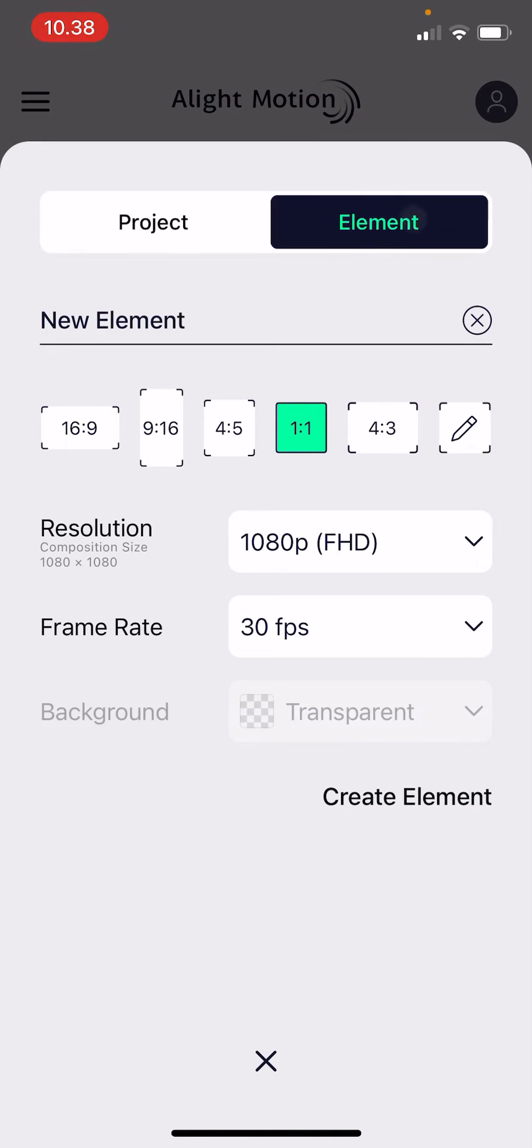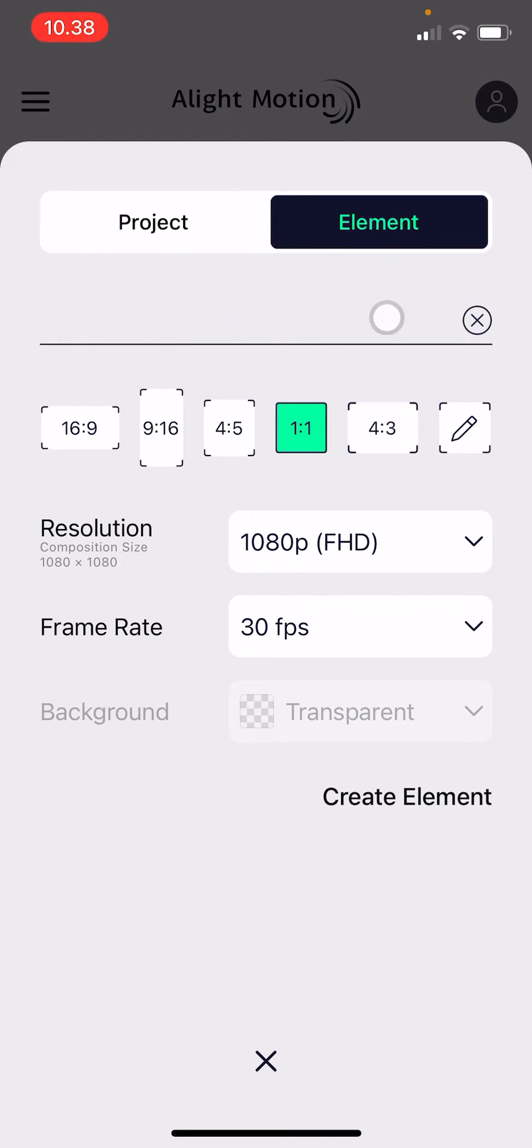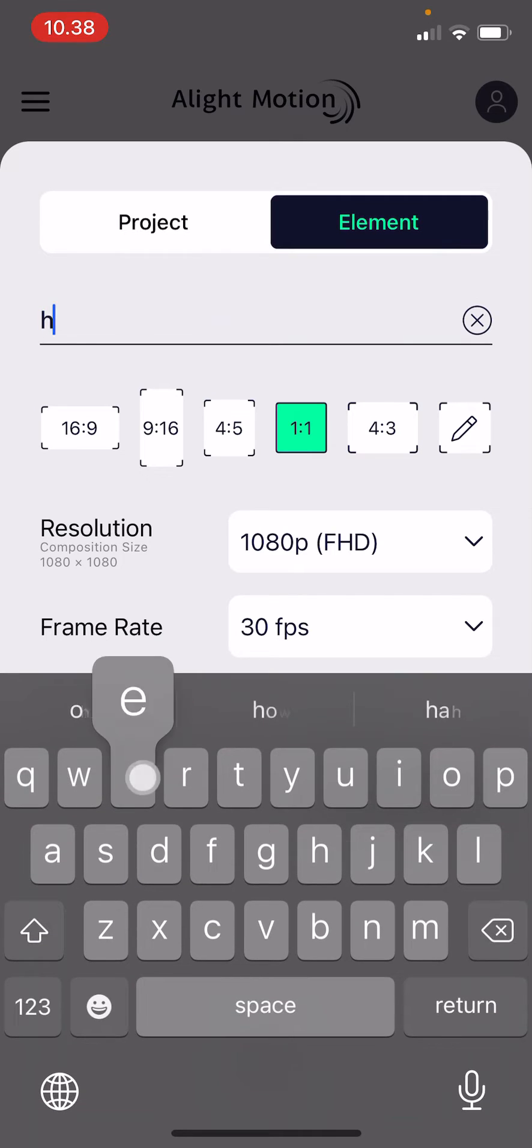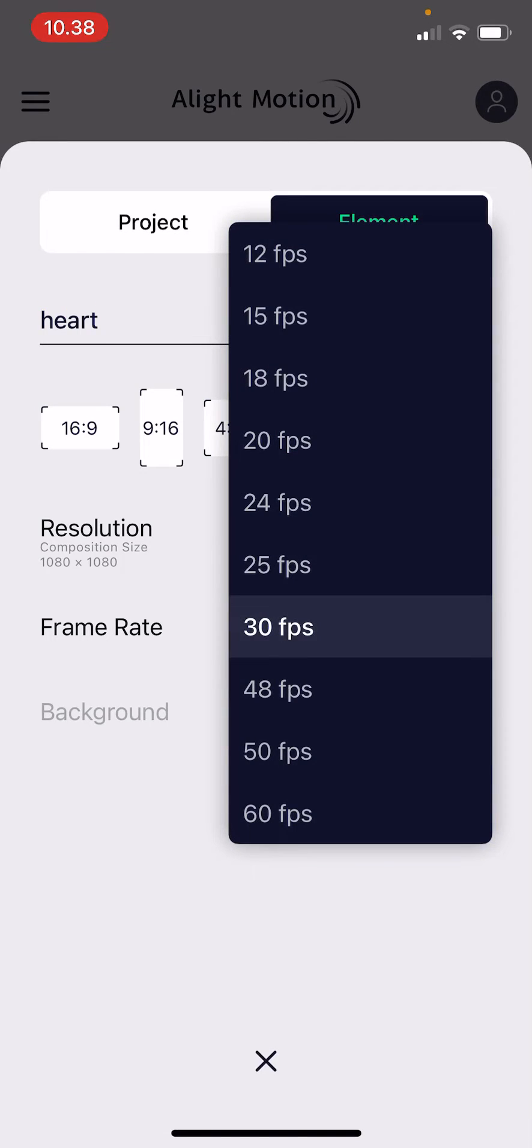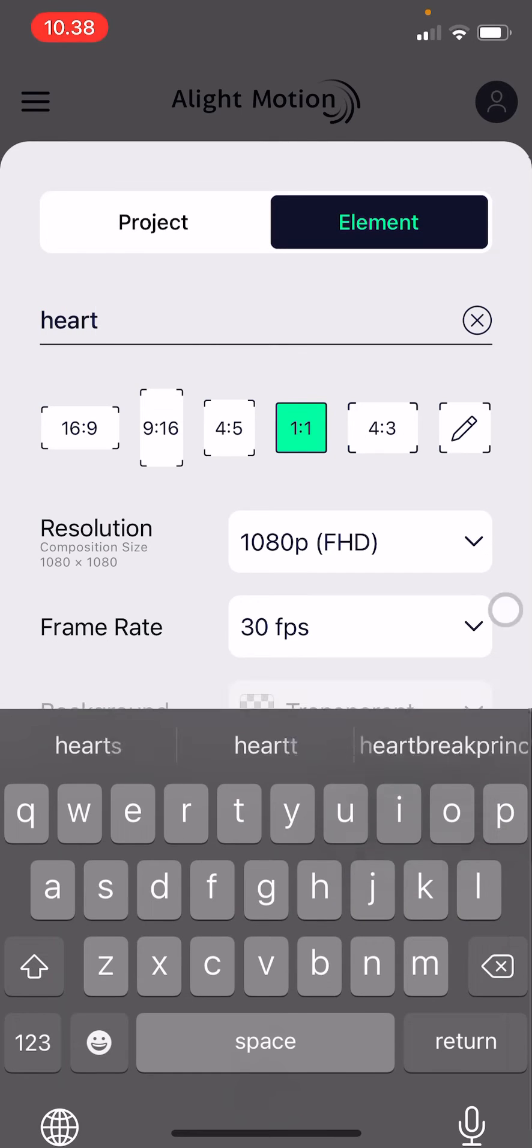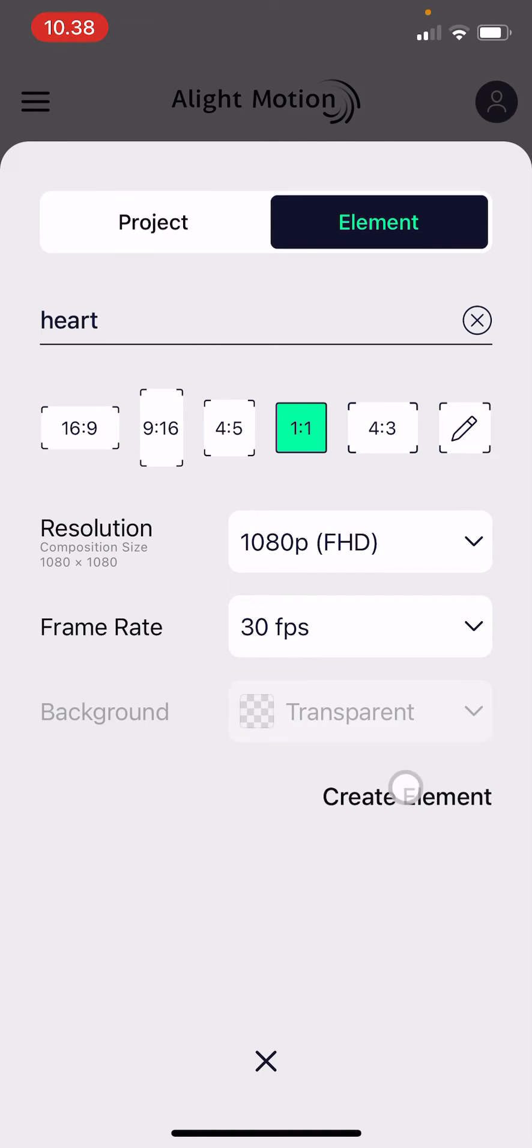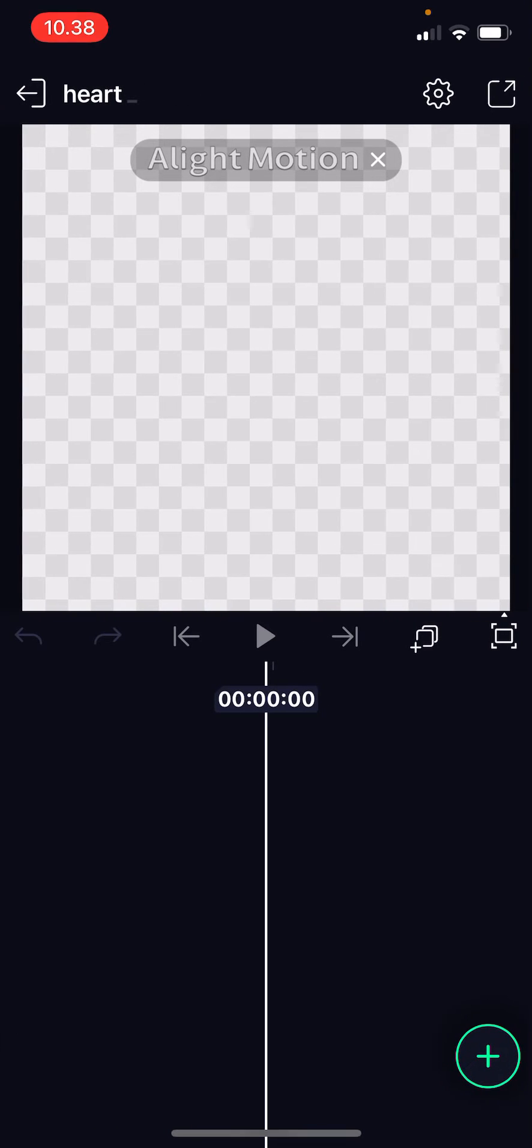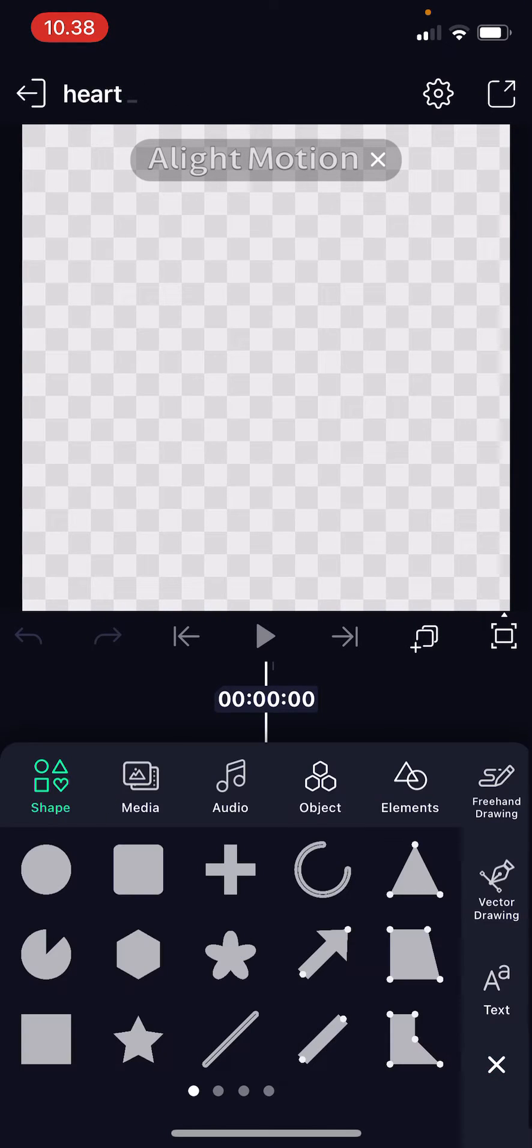instead of project select element. Now your background will automatically be transparent and I'm just gonna name it as a heart. And then after that I'm going to press create element and then press the plus button